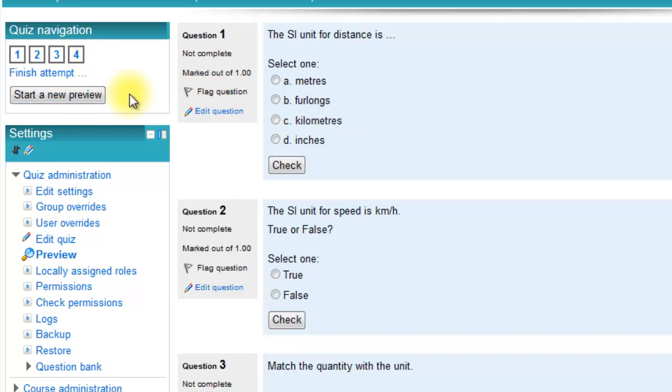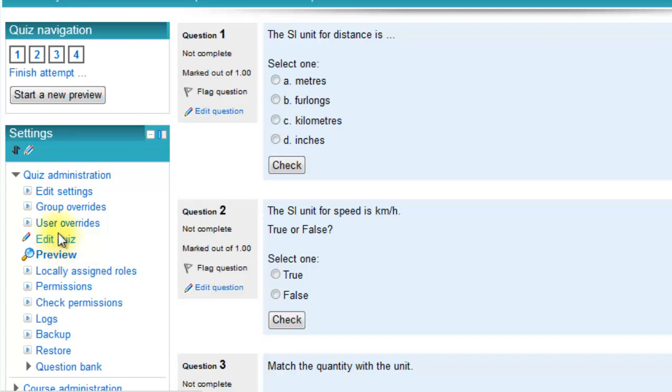Check out the screencast on completing a quiz. That's really been made for the students to see all the bits and pieces. So to get back to my editing screen, I just click edit quiz here. Not edit settings. Edit quiz.